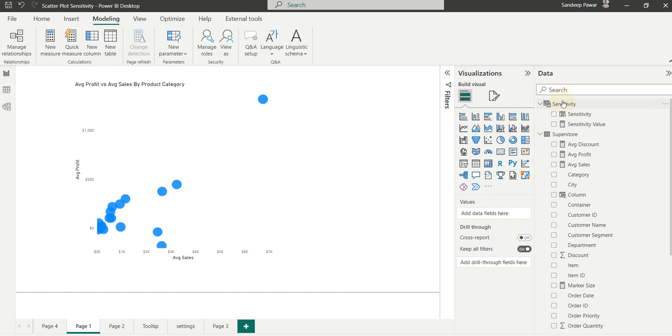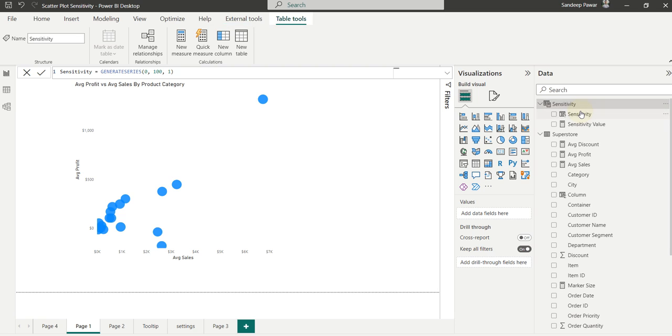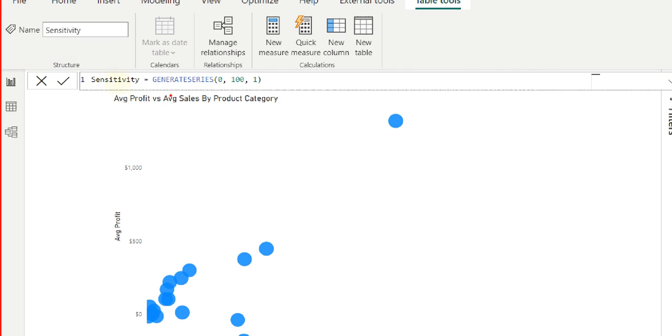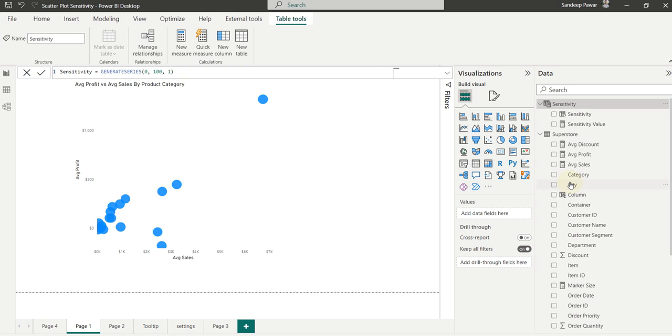I've already done that. So it's exactly the same thing. I've created a parameter called sensitivity, which goes from 0 to 100 in the increments of 1.